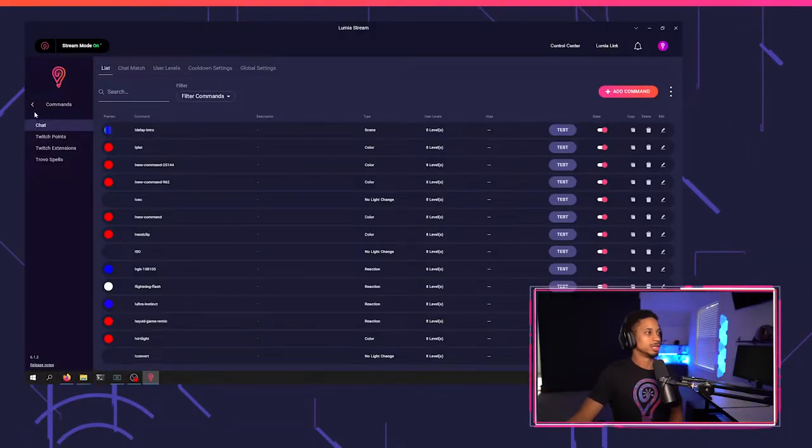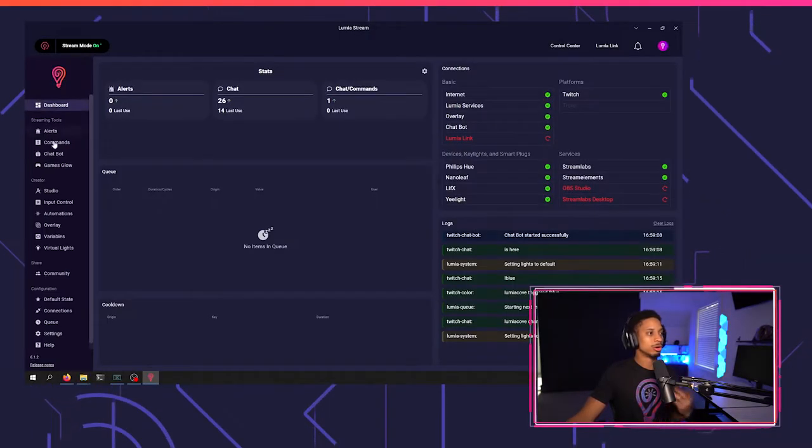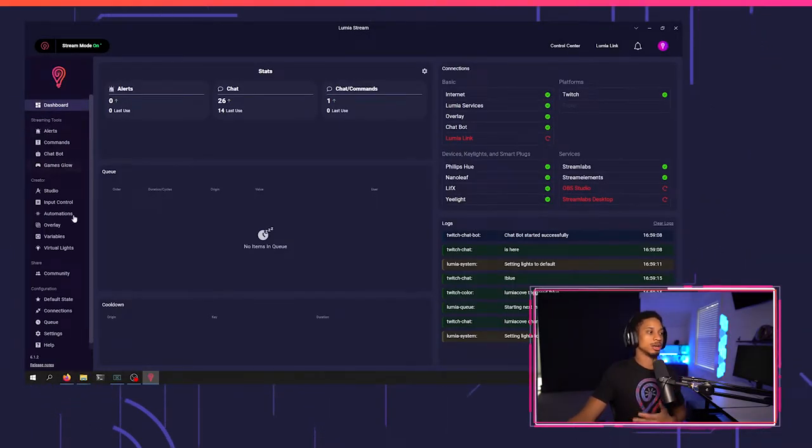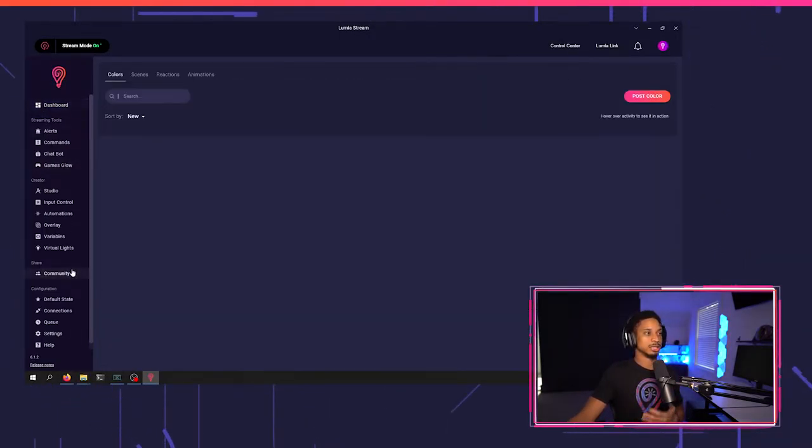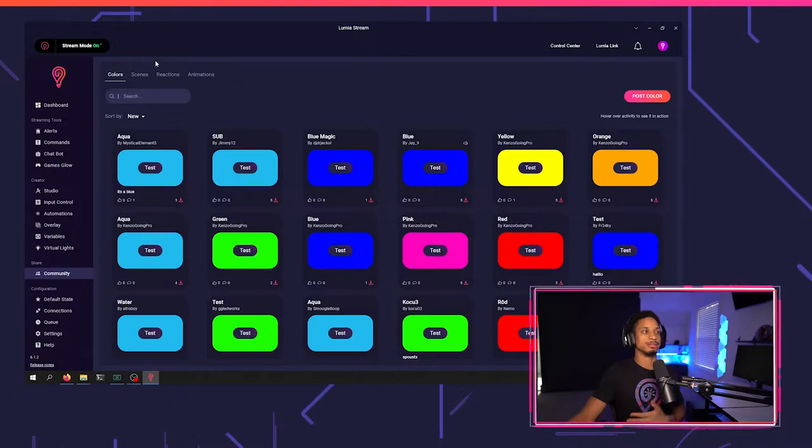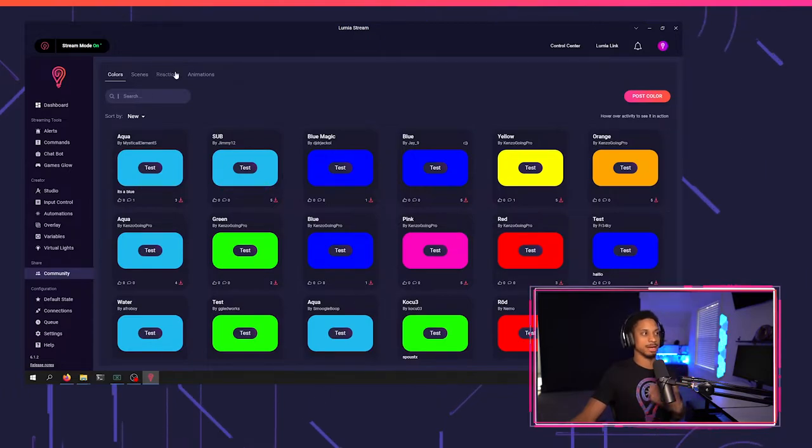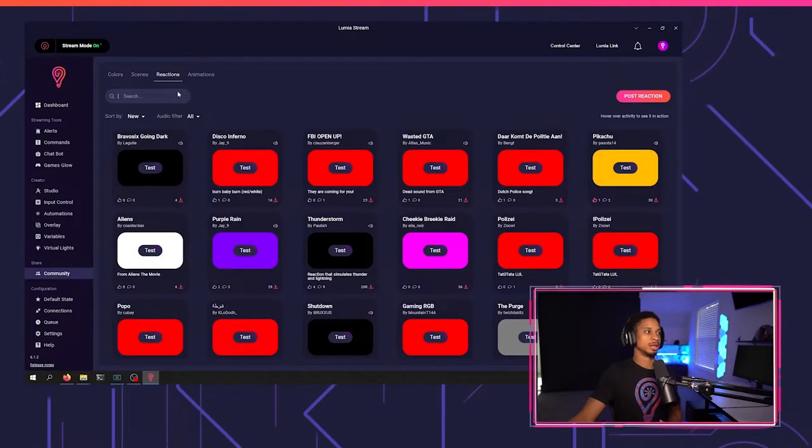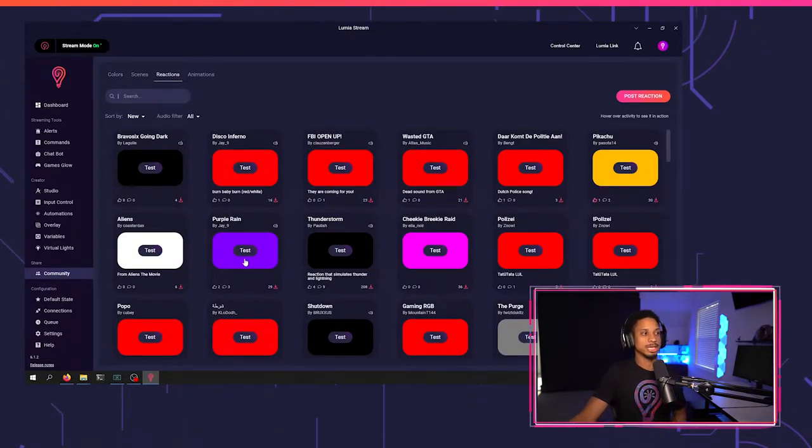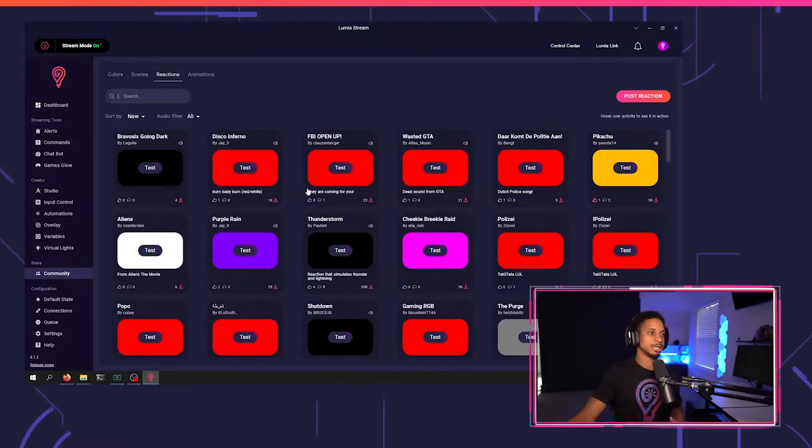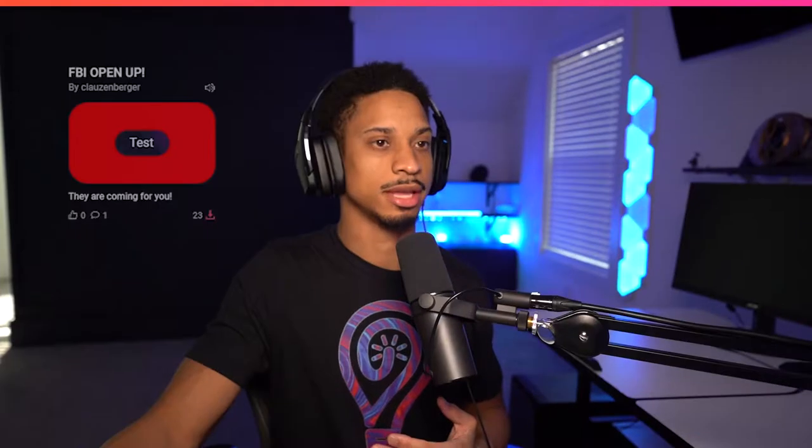So if we come over to Lumia stream, we'll go straight to our community tab because you can see all the different reactions and animations here. So if I go to reactions tab, you'll see different things like FBI open up where each slot is a consistent time. This is probably like 0.3 seconds for each slot, but it's all consistent throughout the whole reaction. It doesn't change.